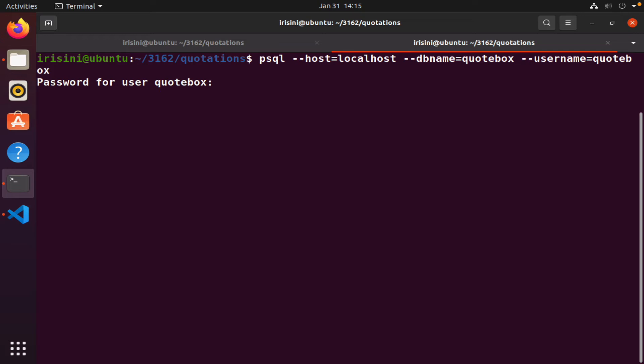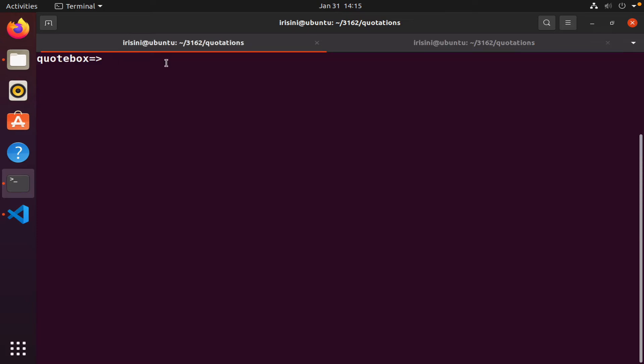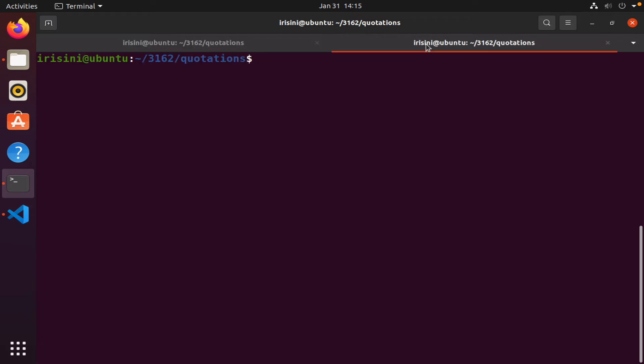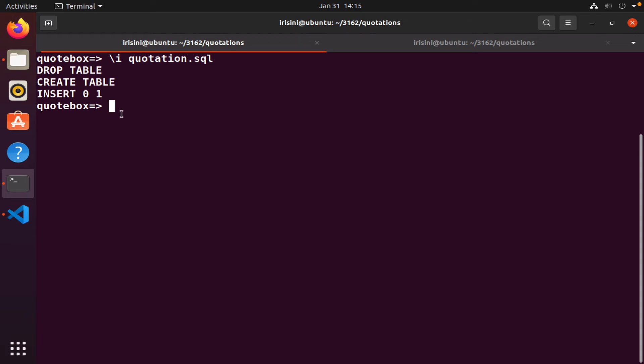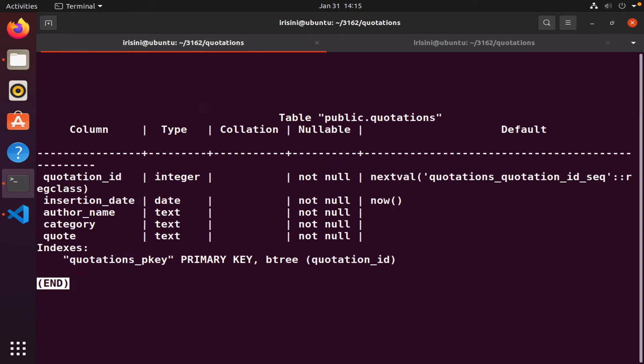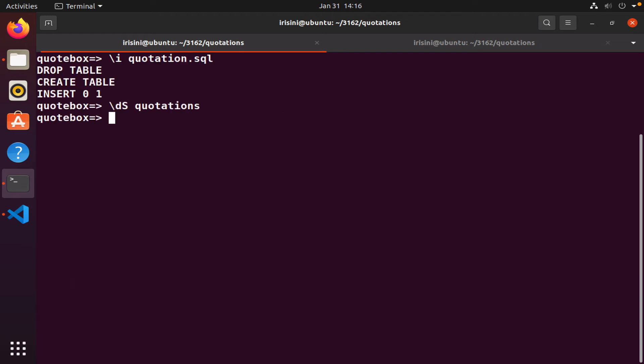I already logged in, didn't I? Yes I did. Quotations, is that right? Let's see, oh, quotation. I already had this table, so I decided to drop it and recreate it. Let's check my table. Okay, we have everything we need: ID, insertion date, and so on. Just type Q to get out of this.